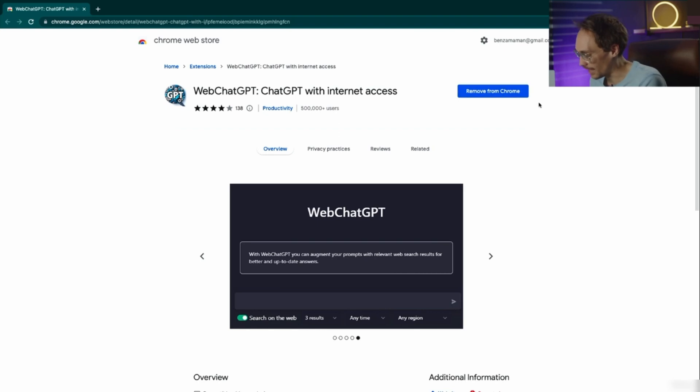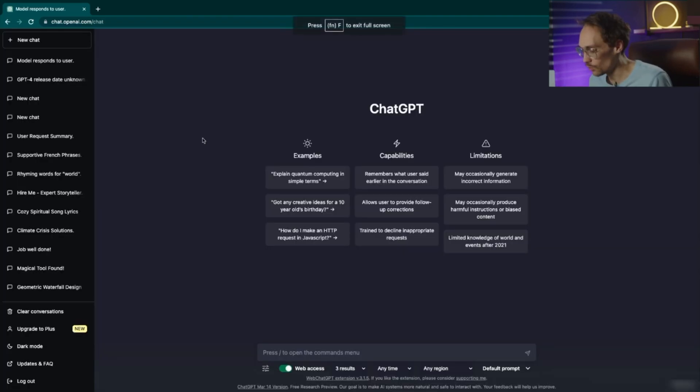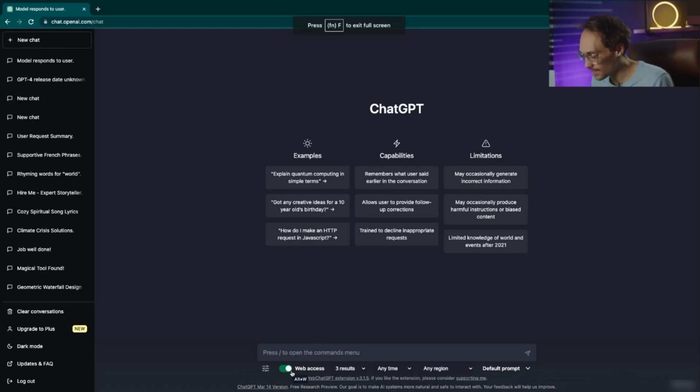You hit add Chrome extension, it'll show up here, you can click here to pin it. Then we jump over to ChatGPT and we can see there's some new functionality here.